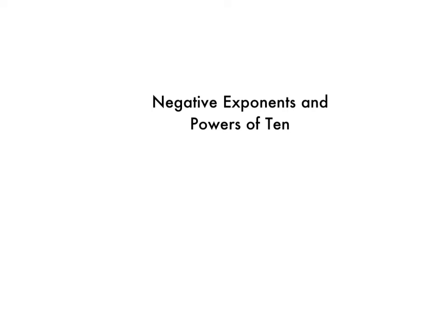Hello, this is Mrs. Rapp, and today we are going to look at how negative exponents affect powers of 10.